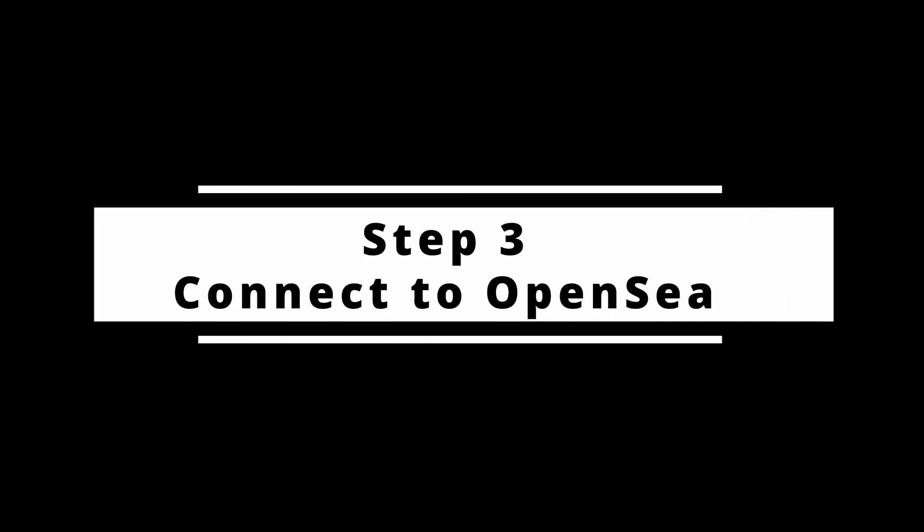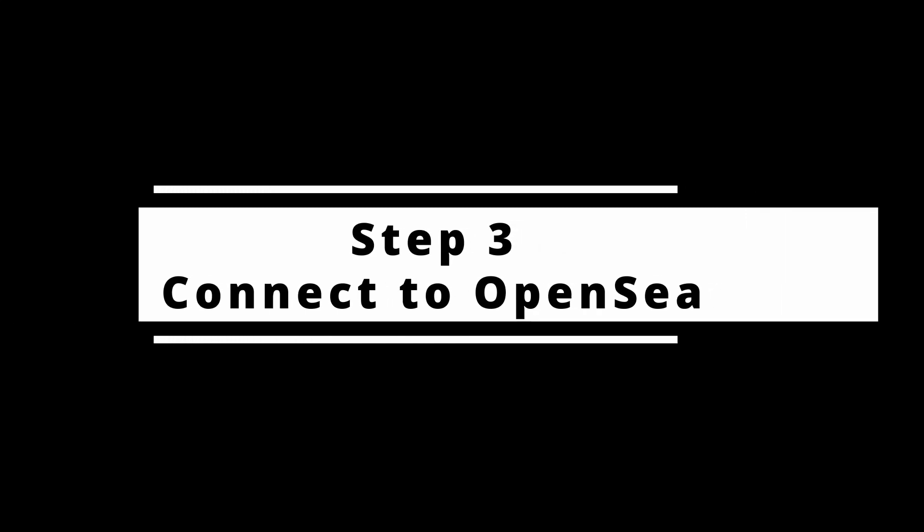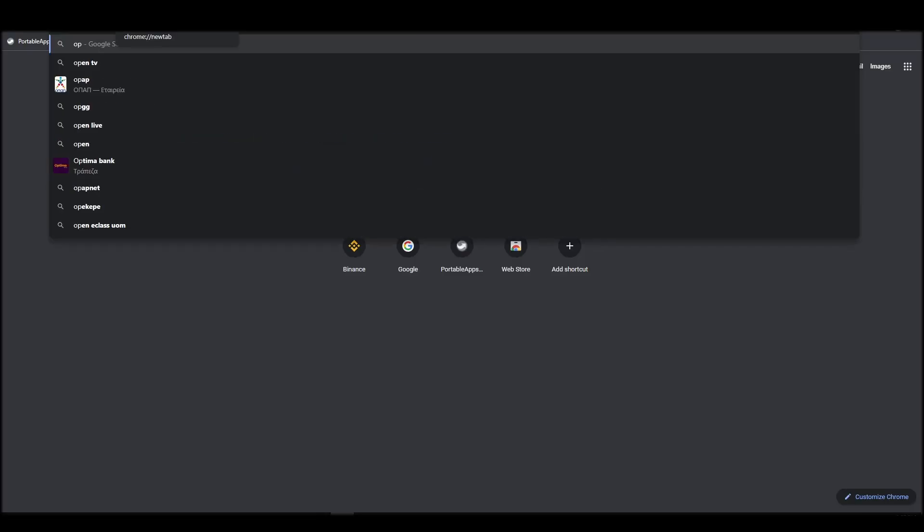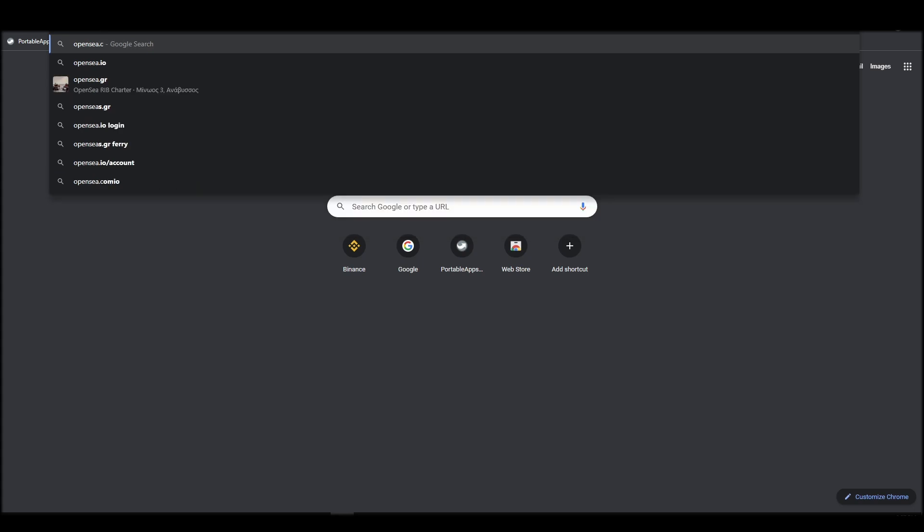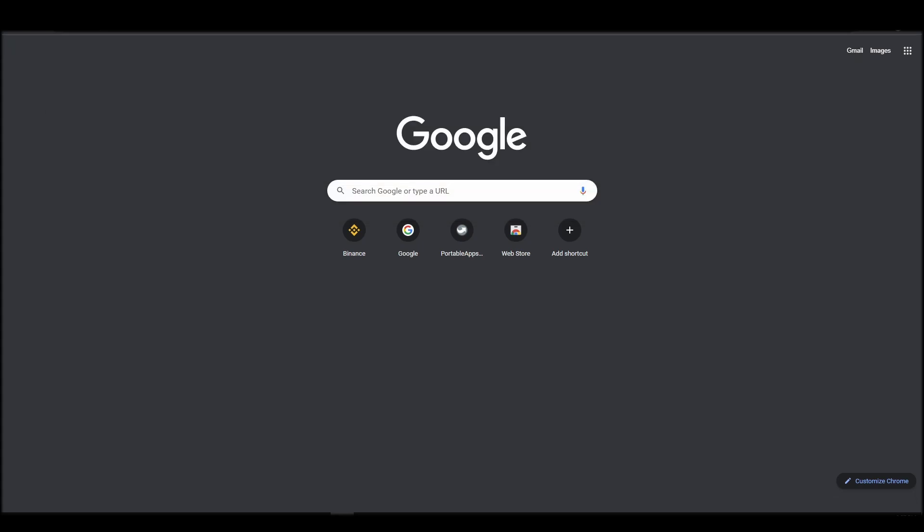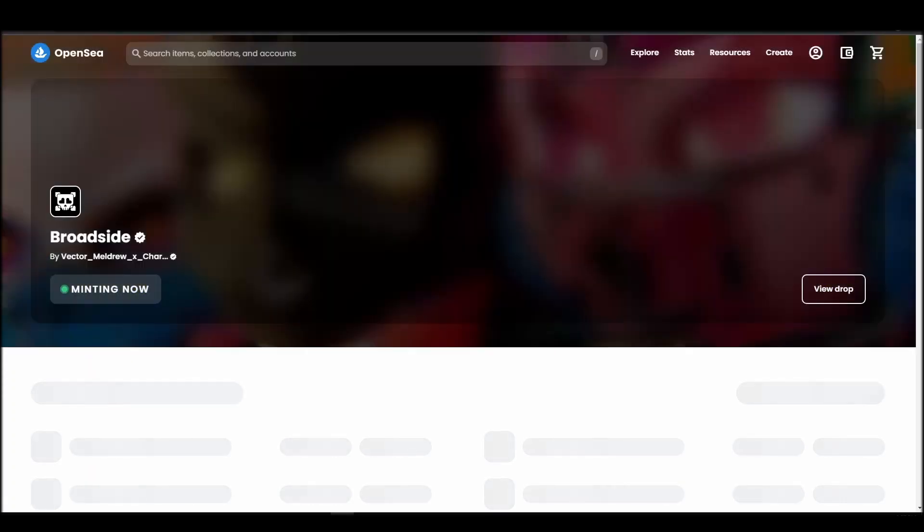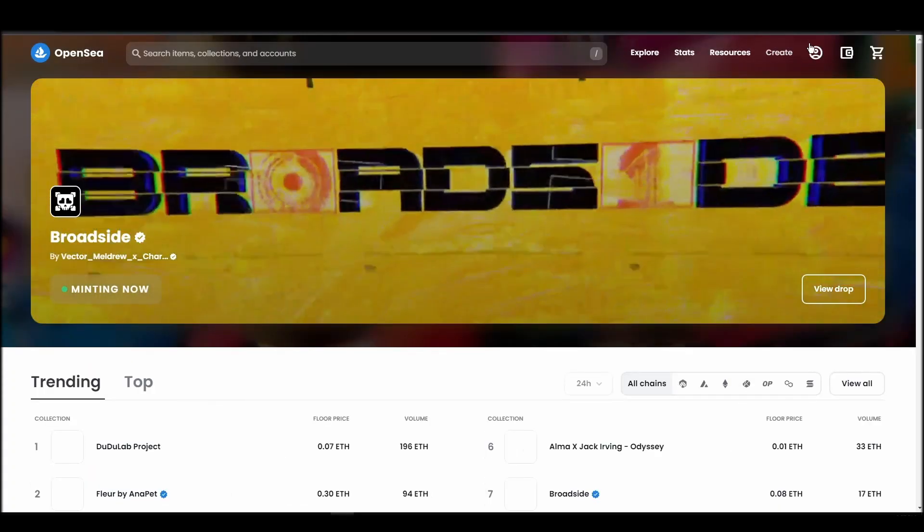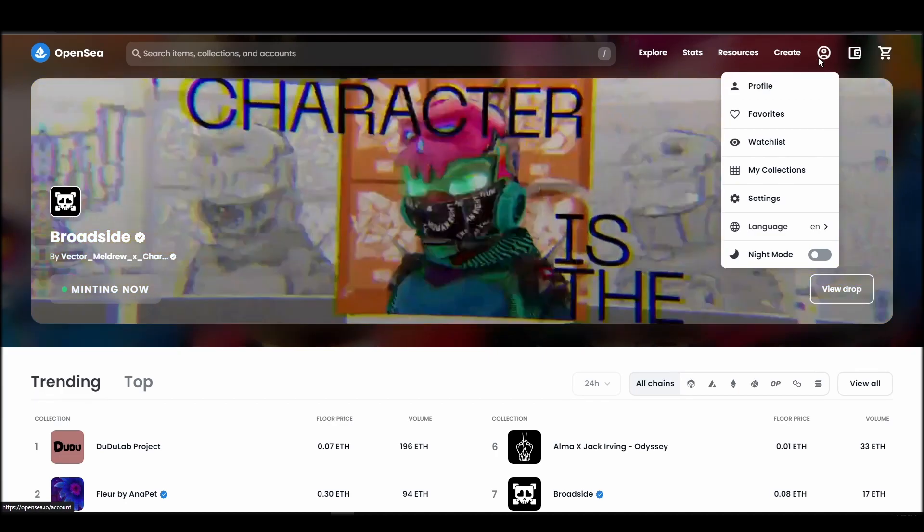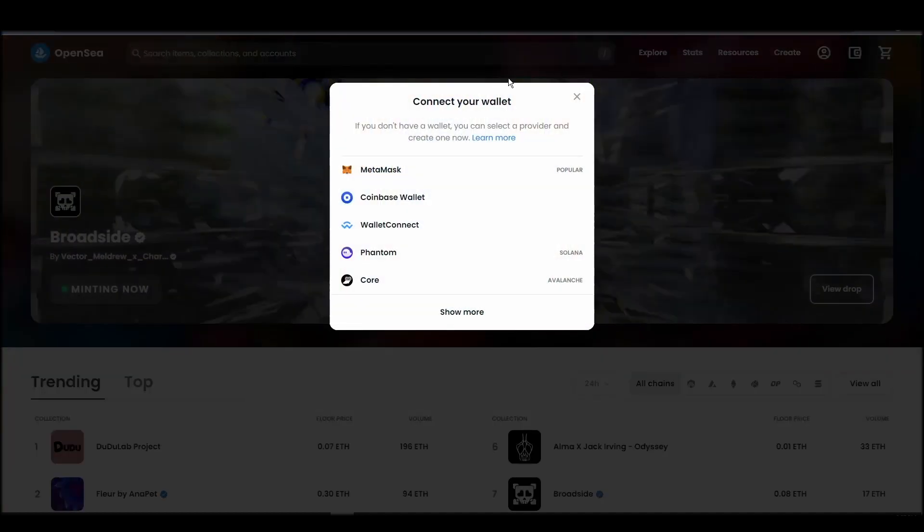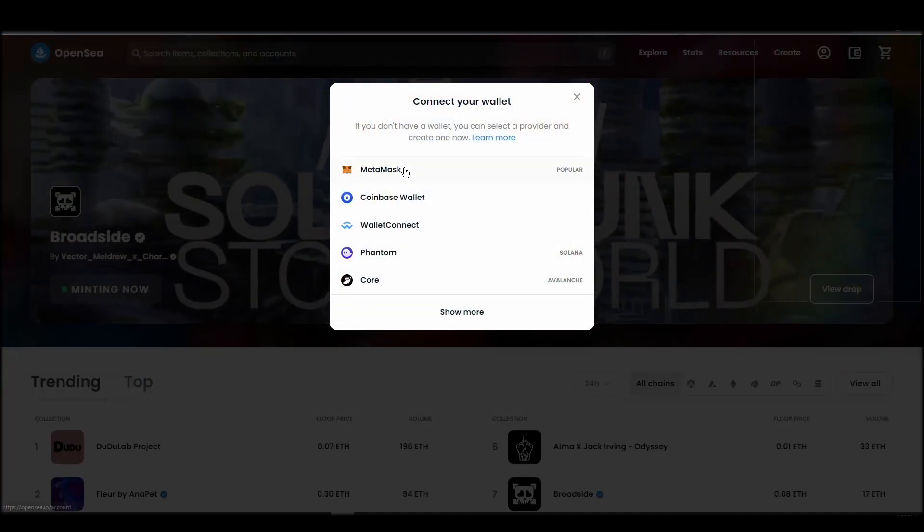Connecting your wallet to an NFT marketplace is the next step if you wish to buy an NFT. Navigate to OpenSea, and on the top right corner, click on the account icon and select profile from the drop-down list.